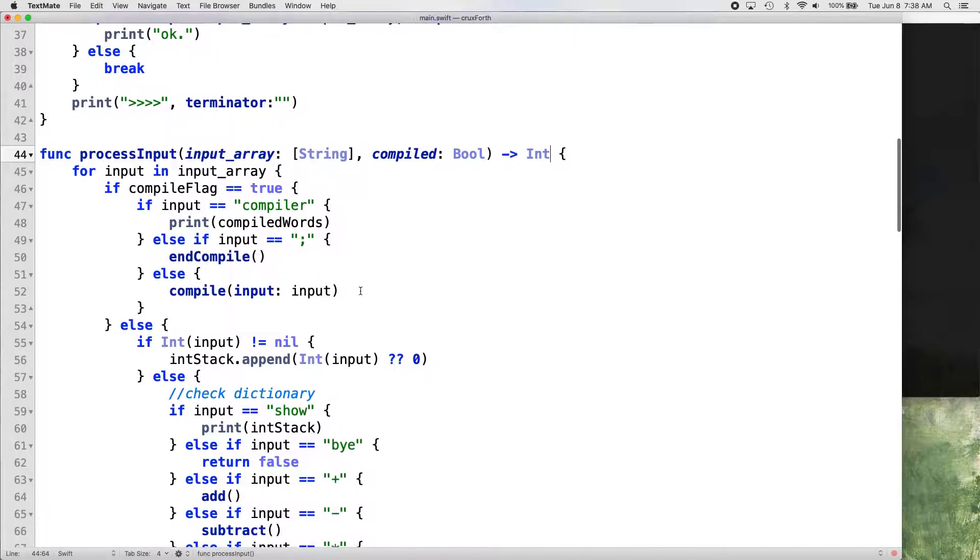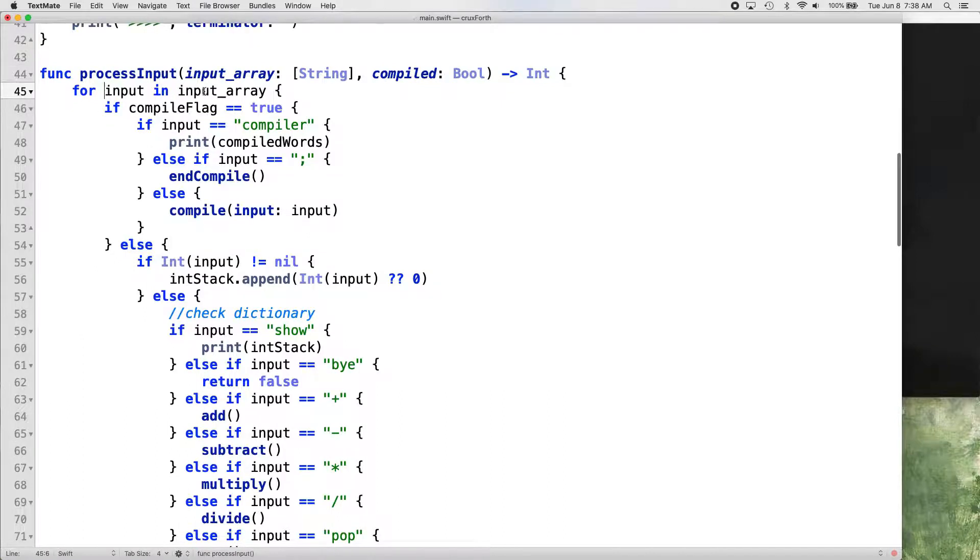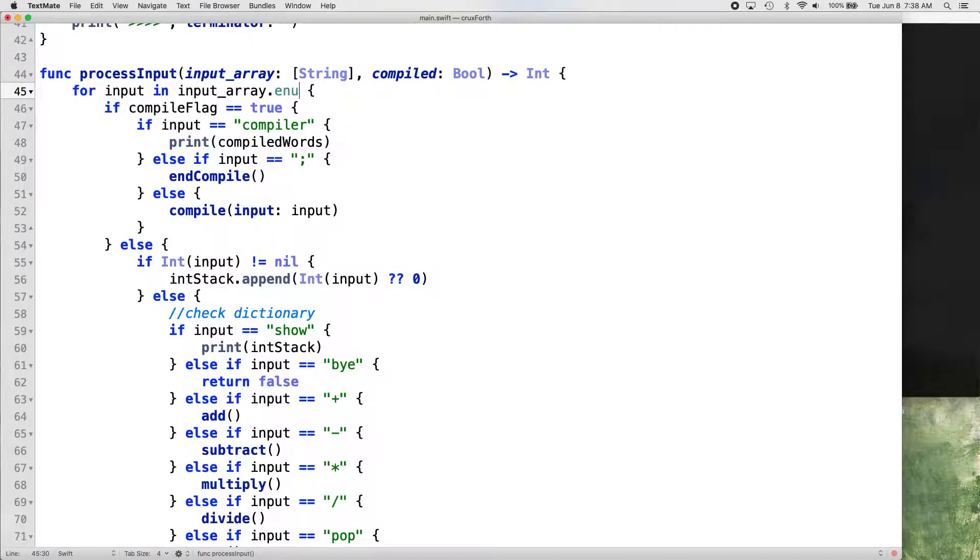So the first thing we want to do is just make a little modification to our process input function declaration. Instead of returning a Boolean, we want to return an integer. And then, then our for loop of our function here...